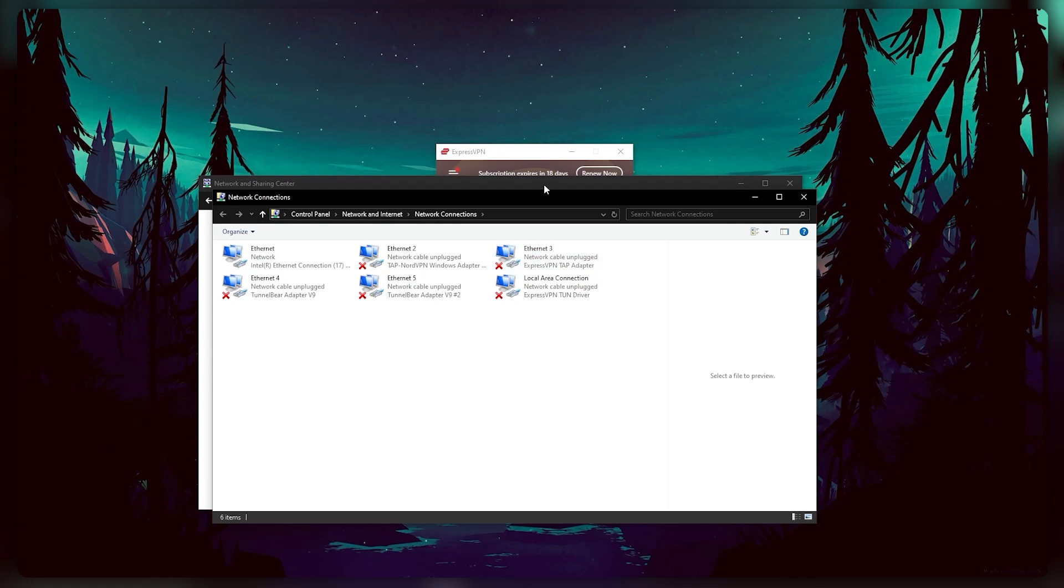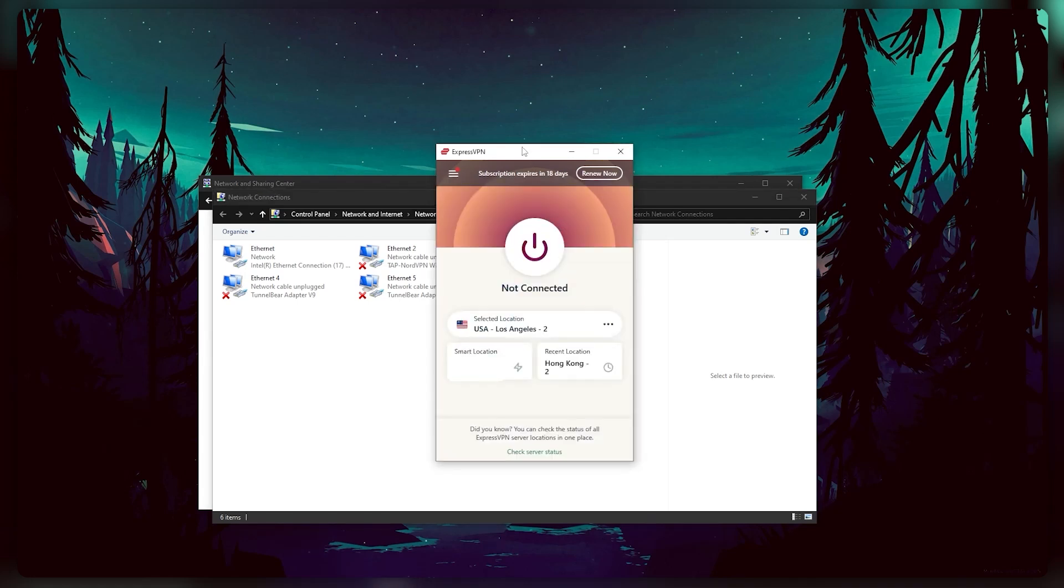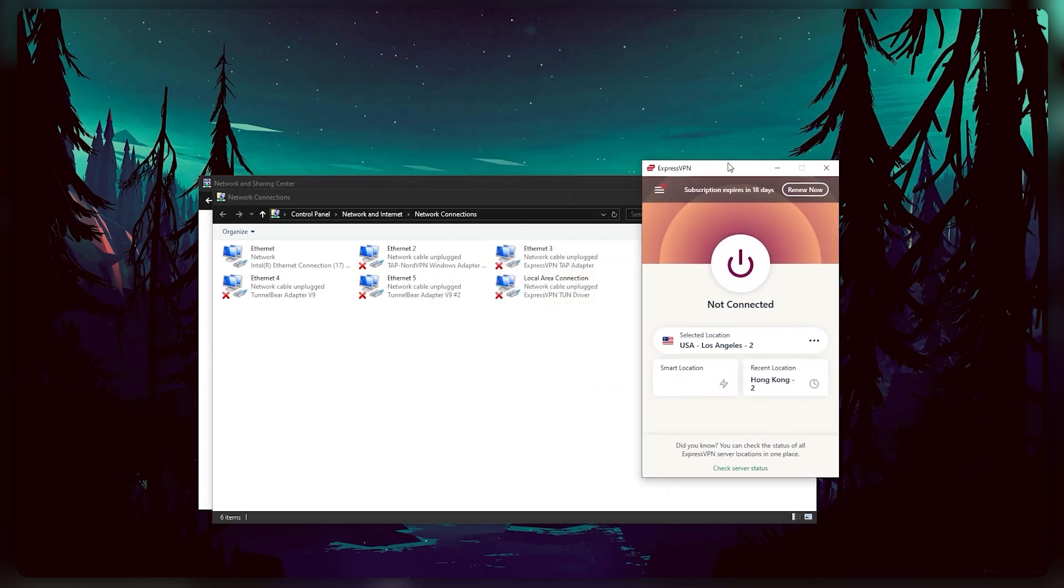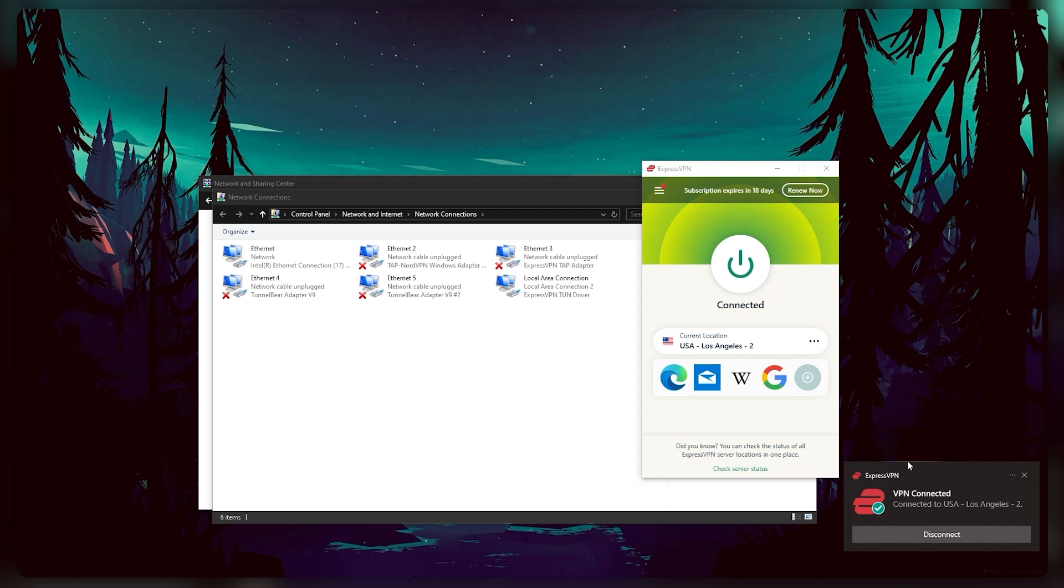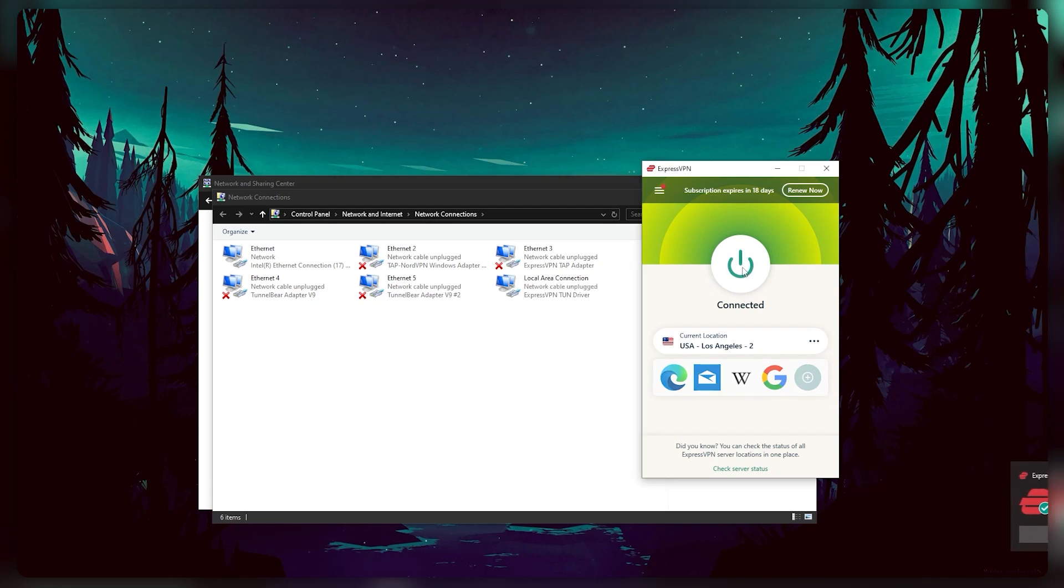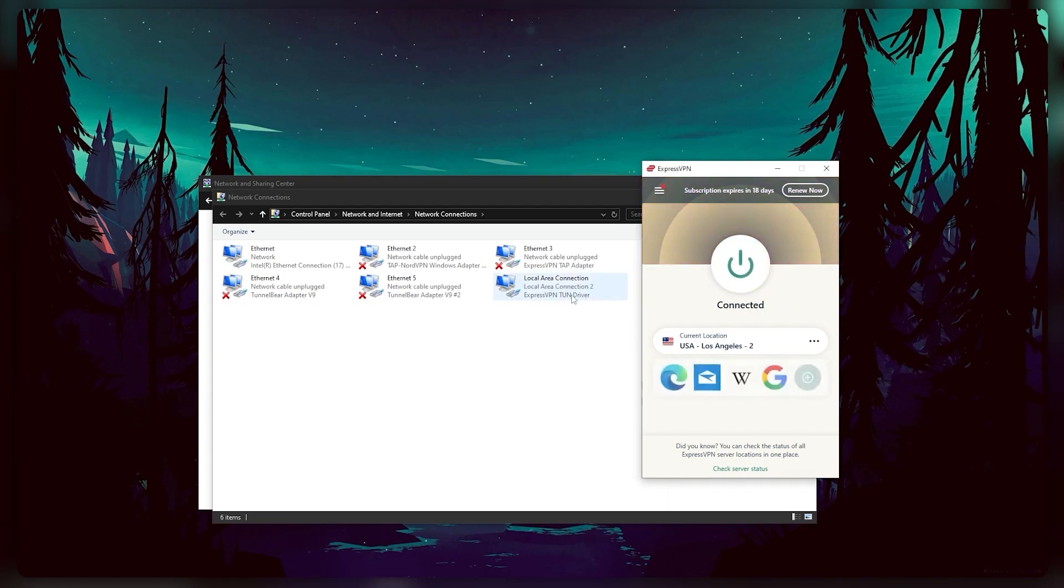Now to find out which one of these is your VPN connection, turn off your VPN and turn it back on. You'll notice that one of the connections listed also turned off and on. That's your VPN. Remember what it's called.